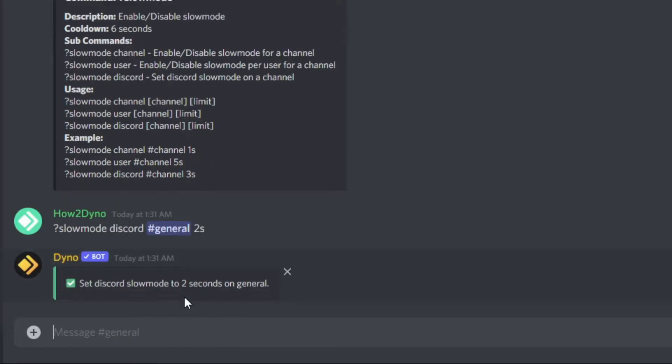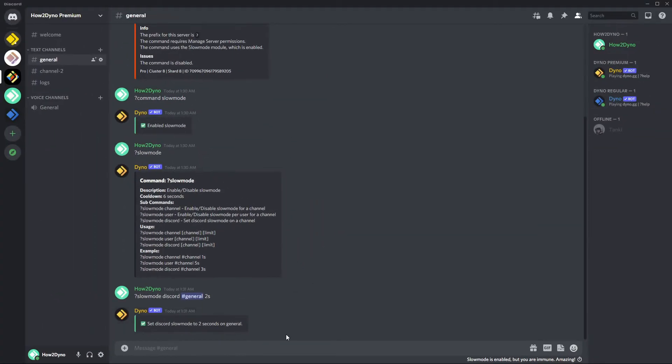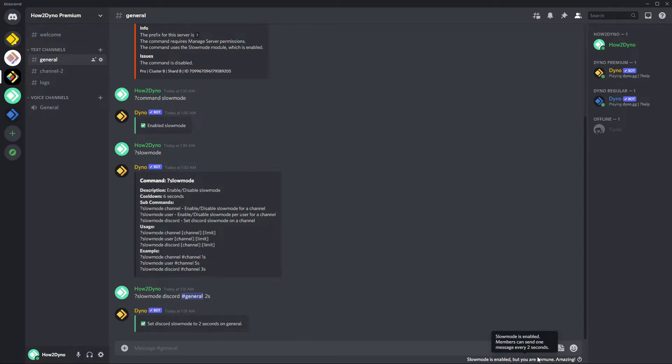As you can see, Dyno's gone ahead and set slow mode for two seconds on general. And if we come over and hover in the bottom right we can see that slow mode is indeed enabled for two seconds.